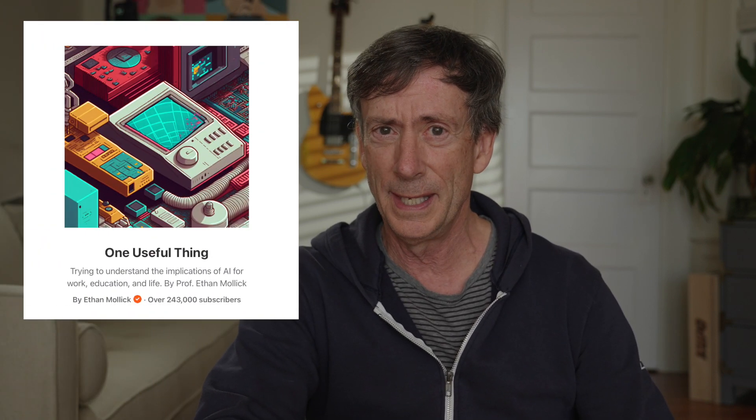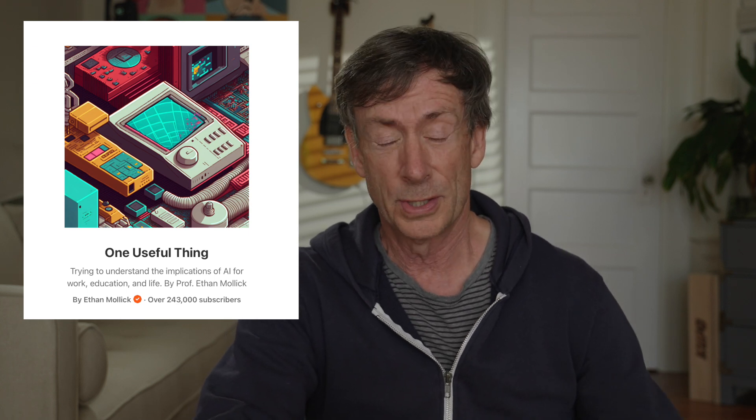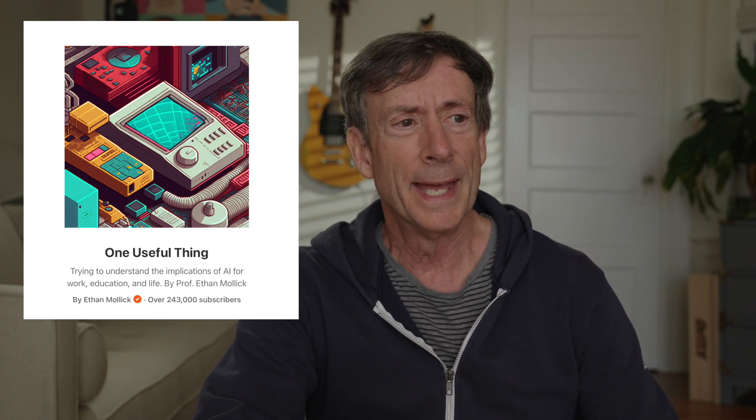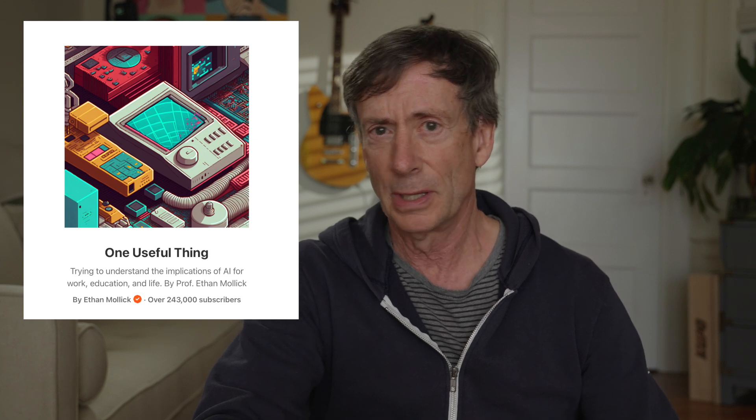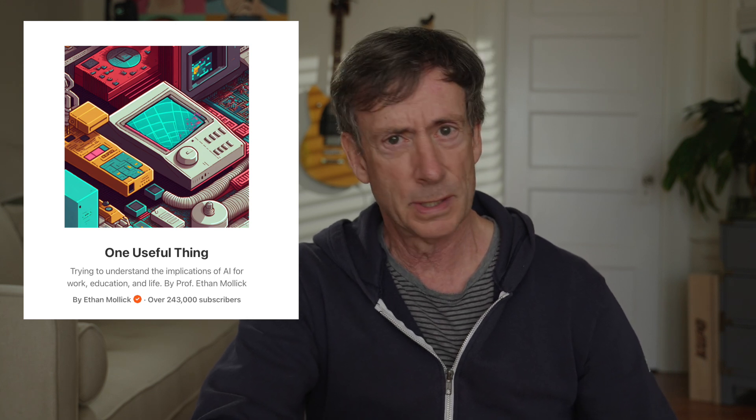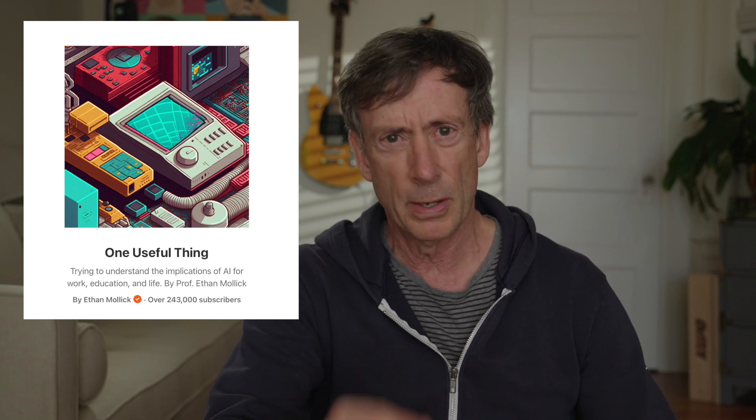There's a guy named Ethan Molick. He is a professor at Wharton, where I went years ago, and he has a substack called One Useful Thing, and it's also an email newsletter. And I think he does a really good job of introducing AI to the layperson, which I very much consider myself in that category. So I think he's great. Ethan Molick. Check him out. Link below.